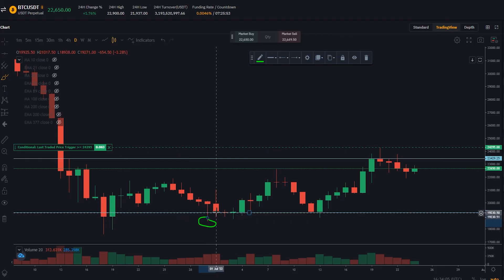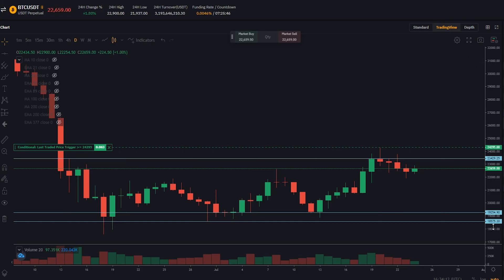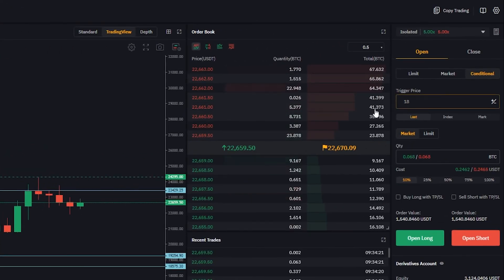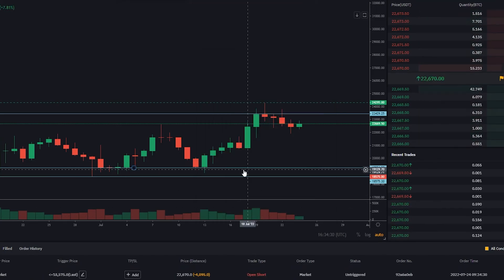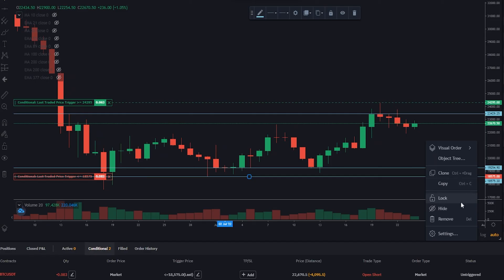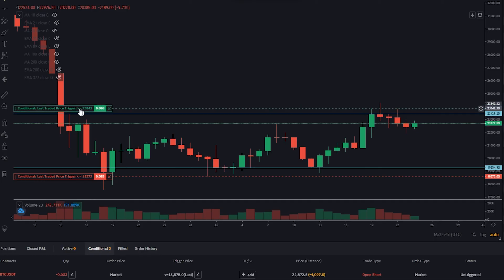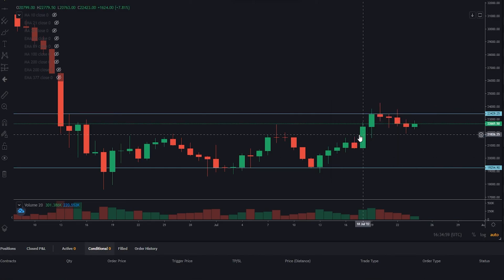Now that we've covered the top side of the range, let's cover the bottom with a conditional market order to go short. Use this wick as our condition — grab a horizontal and mark that wick. On the y-axis the price point comes in at $18,575, so type that into trigger price. Choose the quantity, click open short, confirm the details, and now we've placed a conditional market order to go short in the event Bitcoin begins to melt to the downside. We can see these orders on the chart; we can drag to amend or click the X to cancel and remove them.